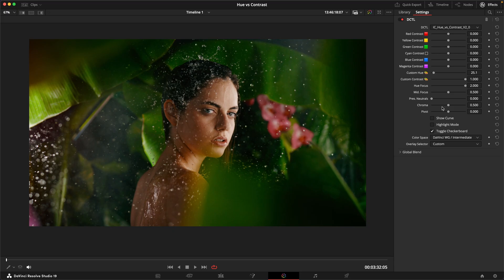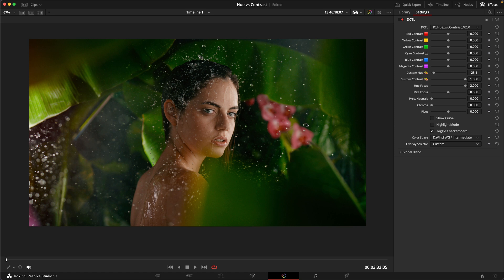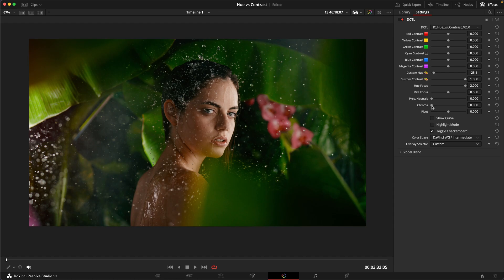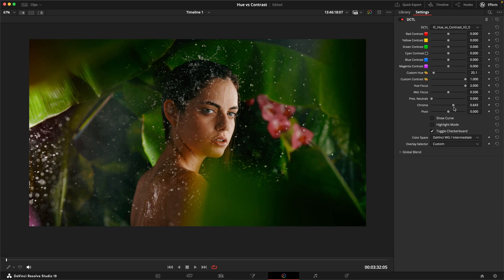Another option that we have here is this chroma slider. This essentially determines how much of the contrast is applied to the luma component of the image versus the chroma component of the image. All the way to the left, we're basically protecting the original level of saturation in the skin, and this can feel a little bit more natural and less obvious. Whereas if we introduce more of that contrast to the chroma component as well, that means the colors also pop a little bit more as we introduce saturation, which can help us get even more separation between the skin tones and the rest of the image.